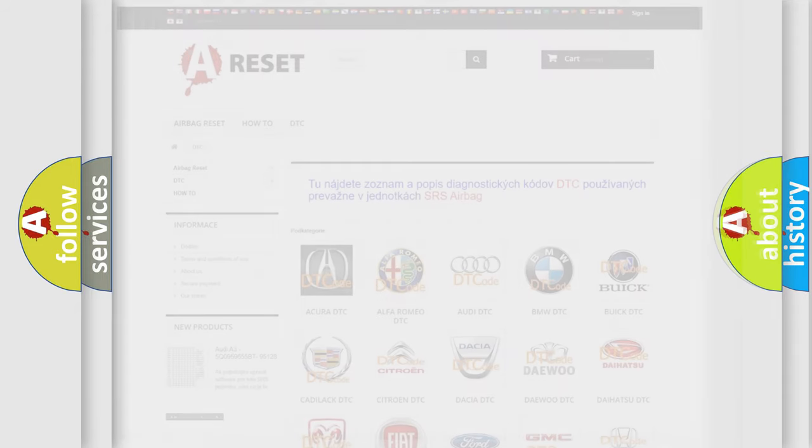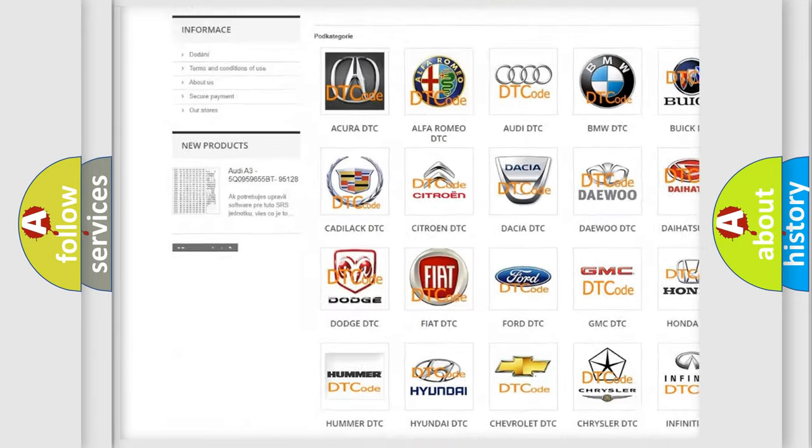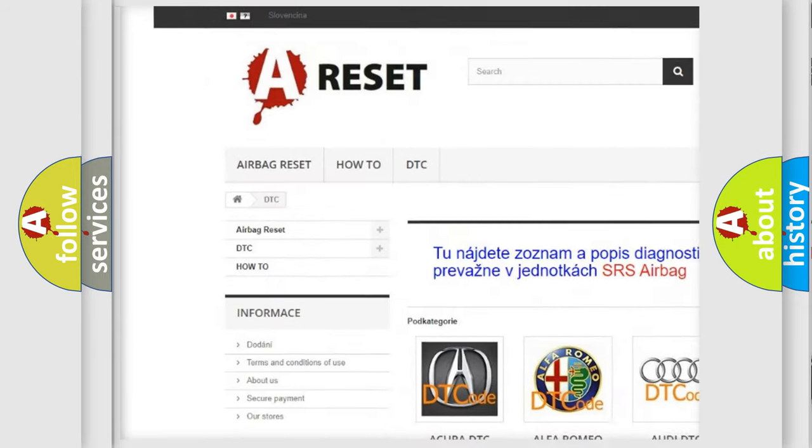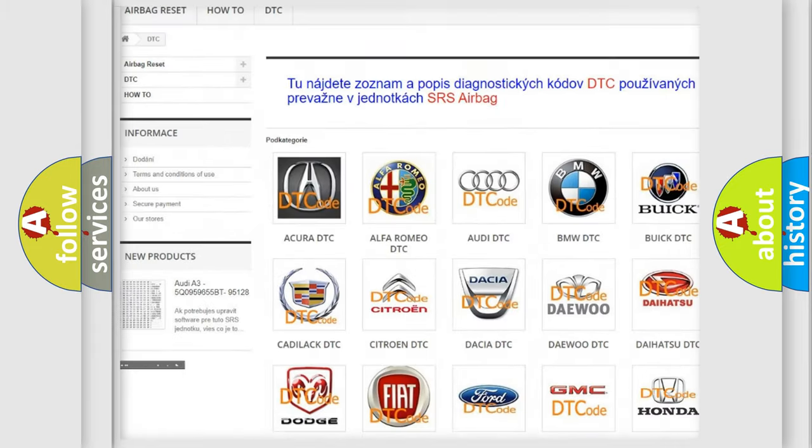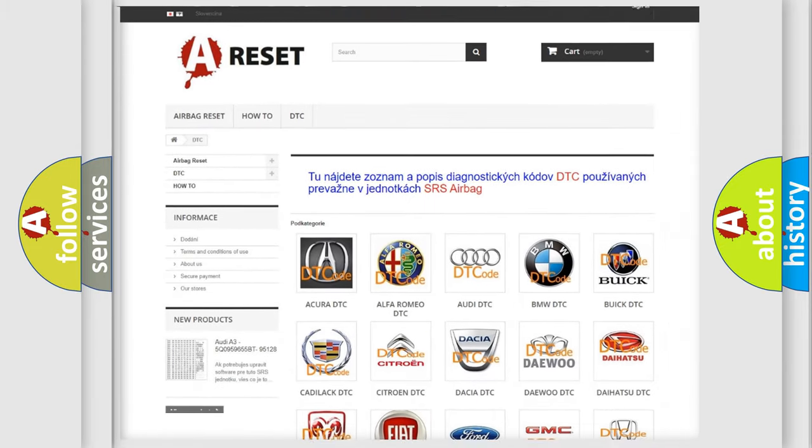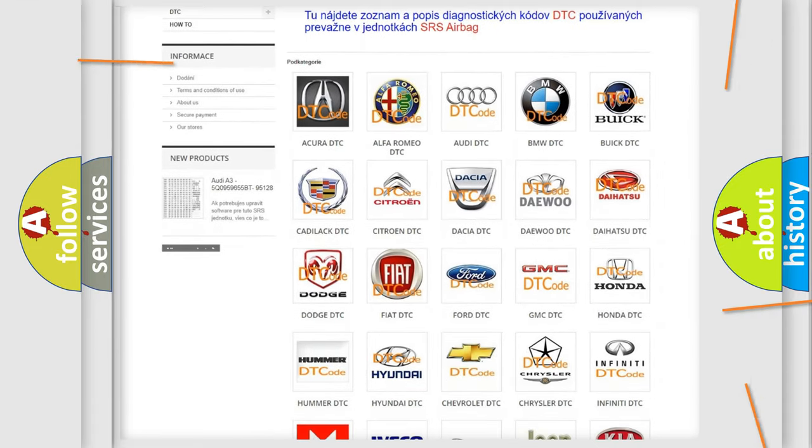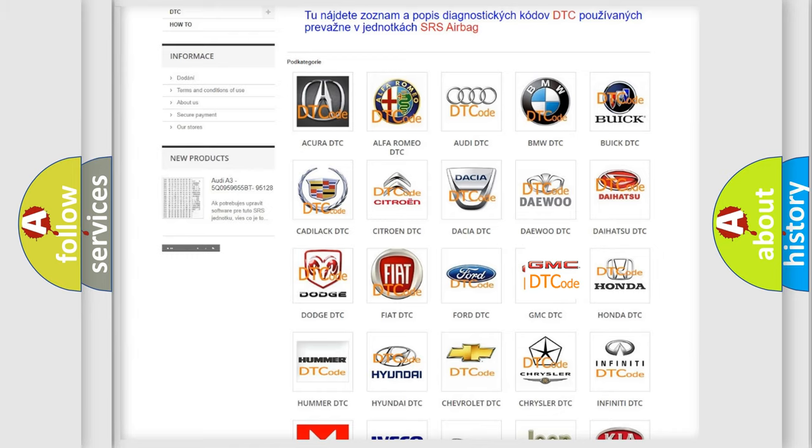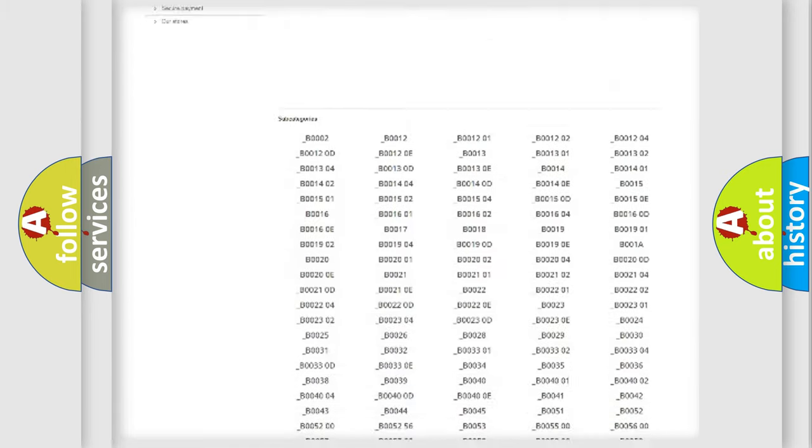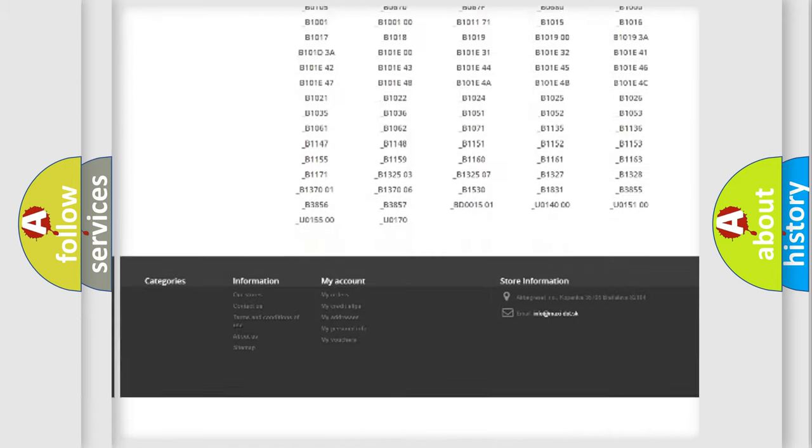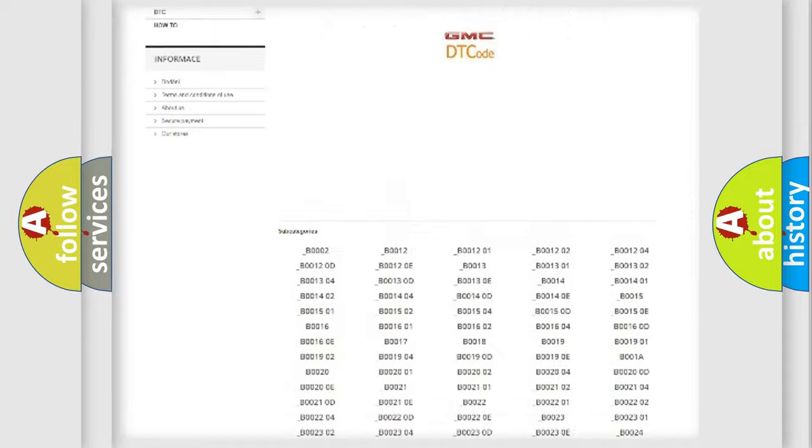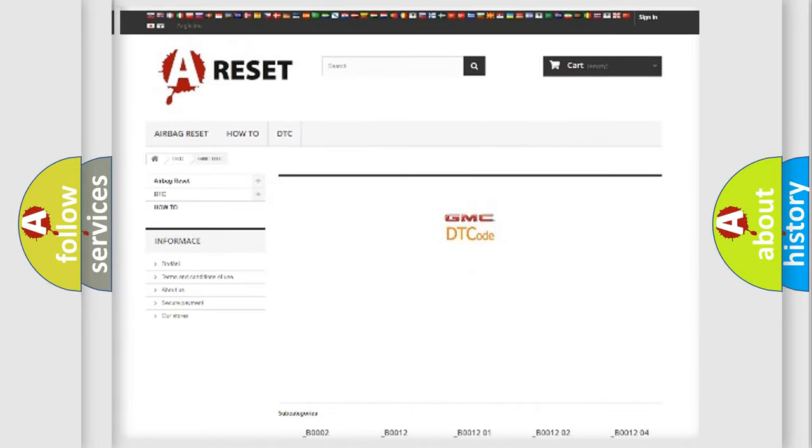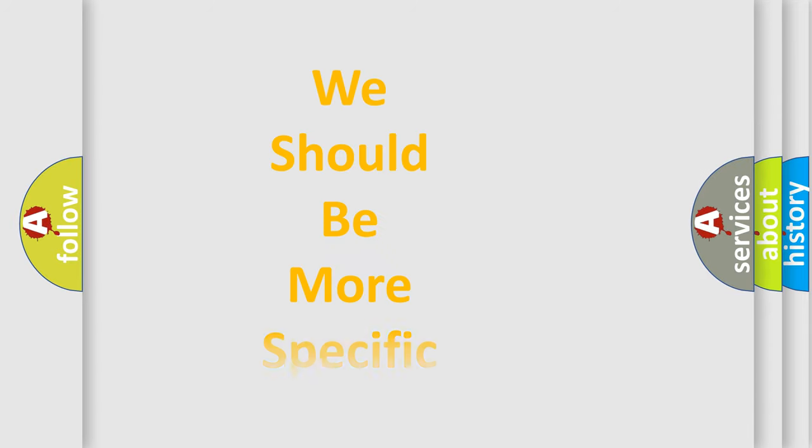Our website airbagreset.sk produces useful videos for you. You do not have to go through the OBD2 protocol anymore to know how to troubleshoot any car breakdown. You will find all the diagnostic codes that can be diagnosed in GMC vehicles, also many other useful things. The following demonstration will help you look into the world of software for car control units.